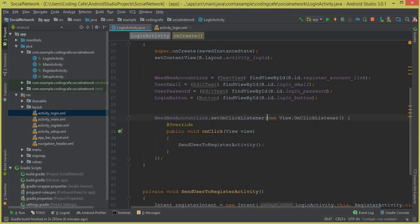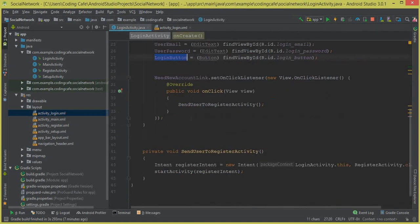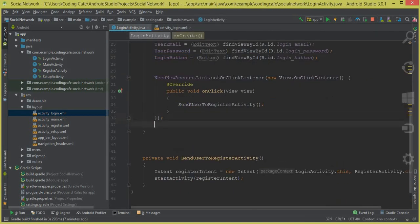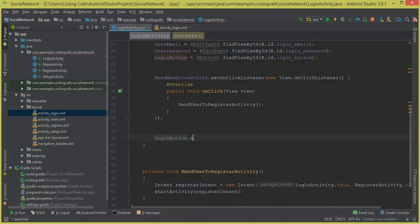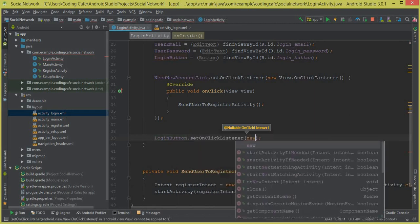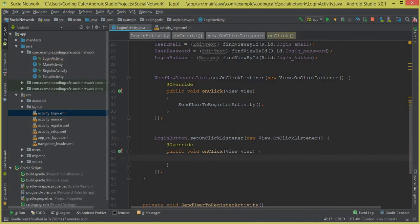The next thing is we have to set a click listener on the login button. If a user clicks on the login button, we get the email and password and check whether the user exists or not. If the user exists, we allow them to sign in. So here after the new account link, we say loginButton.setOnClickListener(new View.OnClickListener).